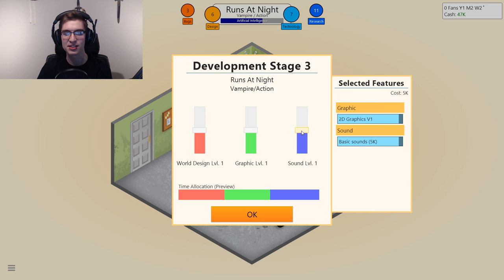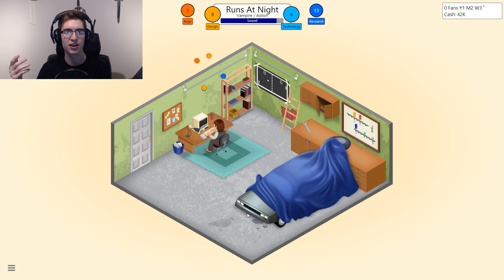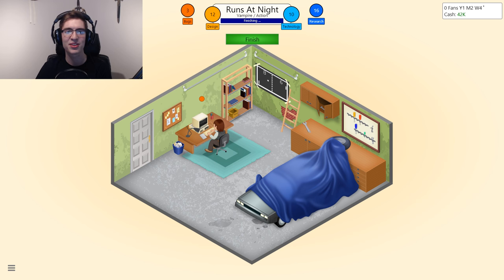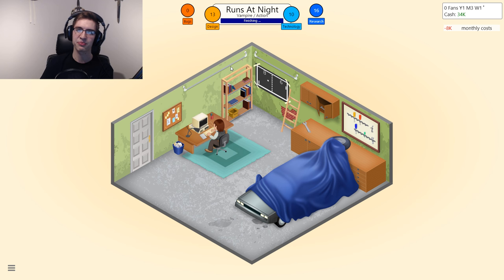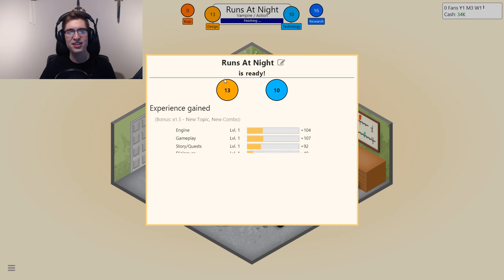World design, graphics and sound — graphics 10 out of 10, sound has to be high, world design we'll keep moderate. In an action game, how much world is there, depending on the game. We already got 12 and 10 design and tech. Now you gotta let the bugs get kicked out, finish it, then you just wait and it tells you how you did.